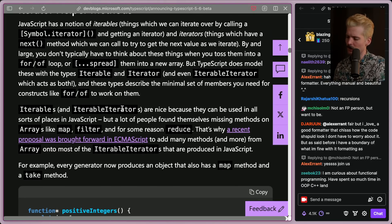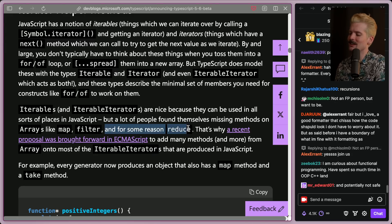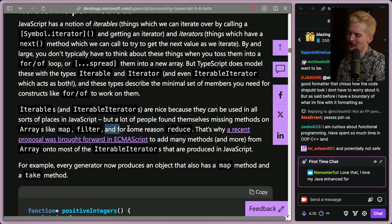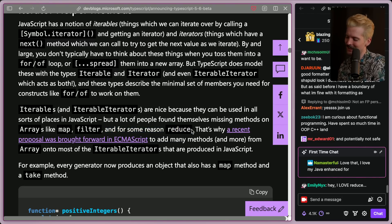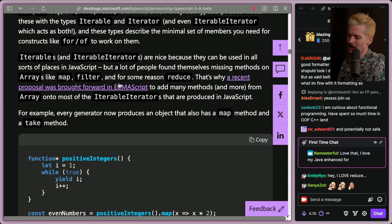Iterables and iterable iterators are nice because they could be used in all sorts of places in JS, but a lot of people found themselves missing methods on arrays like map, filter, and also reduce — and for some reason reduce, sub-tweet. That's actually really funny considering that this is an official Microsoft dev blog TypeScript announcement being a little petty. And as I mentioned, you might have seen my video where I go over all the cool new features coming to JS.